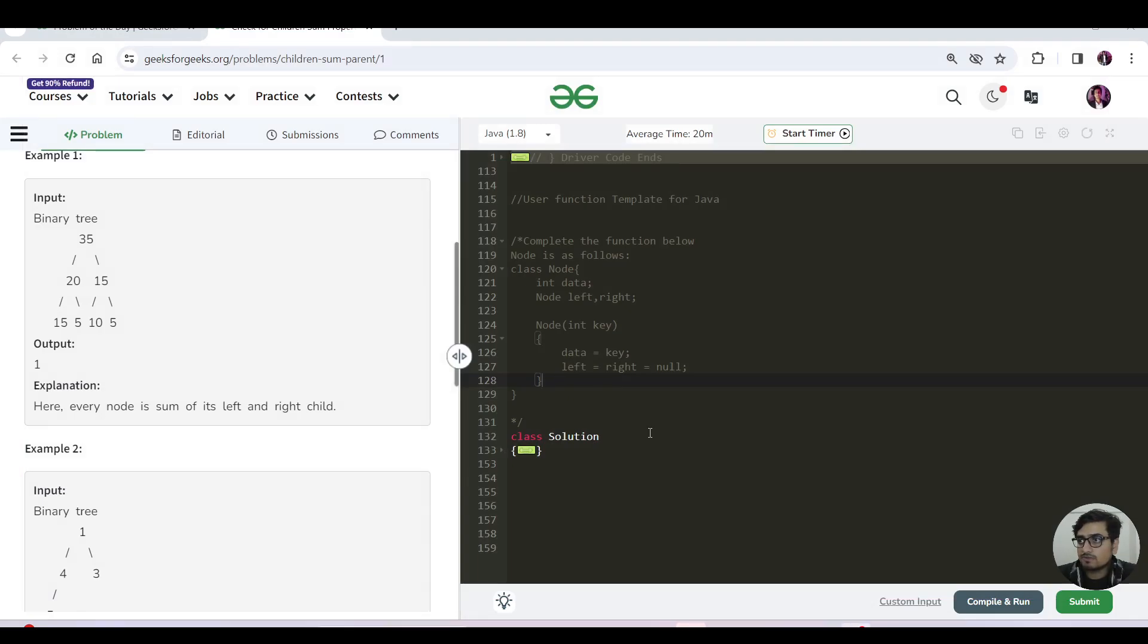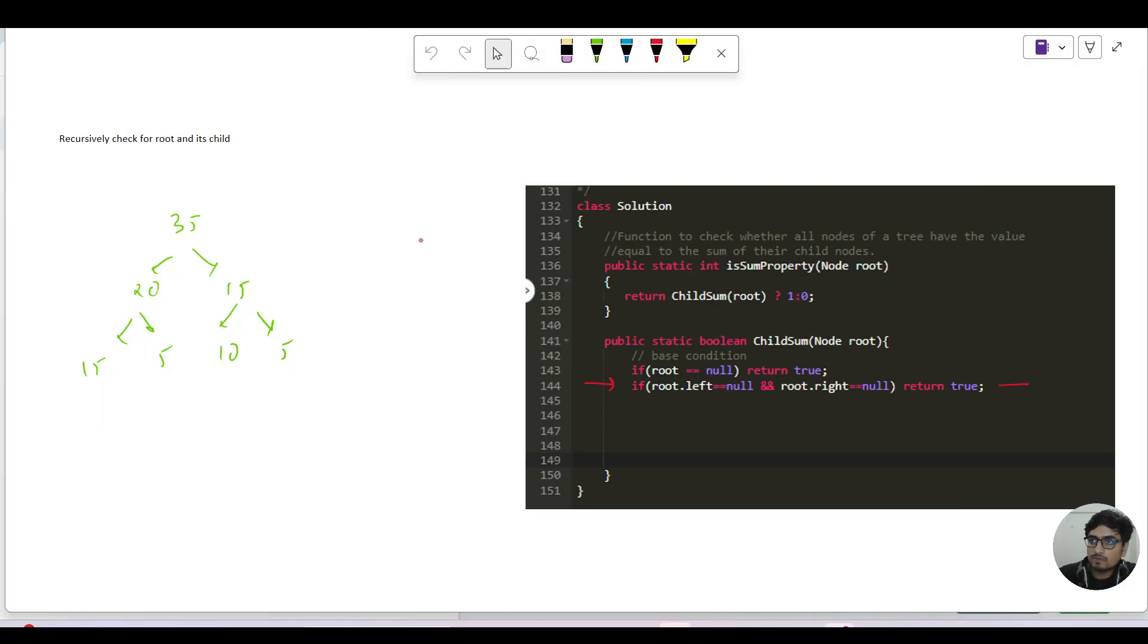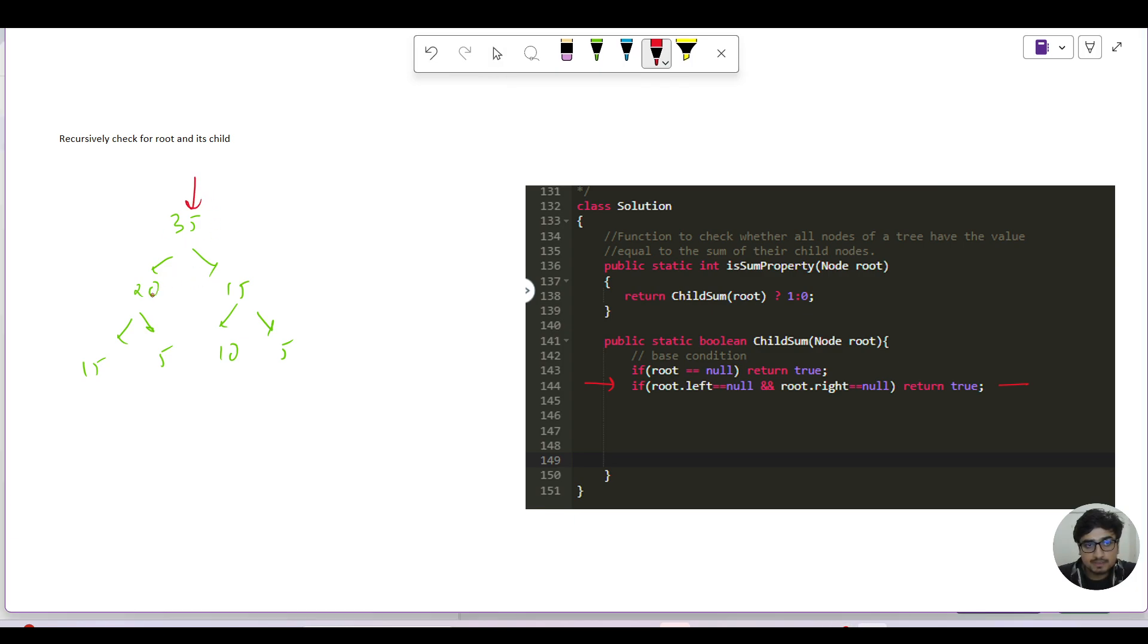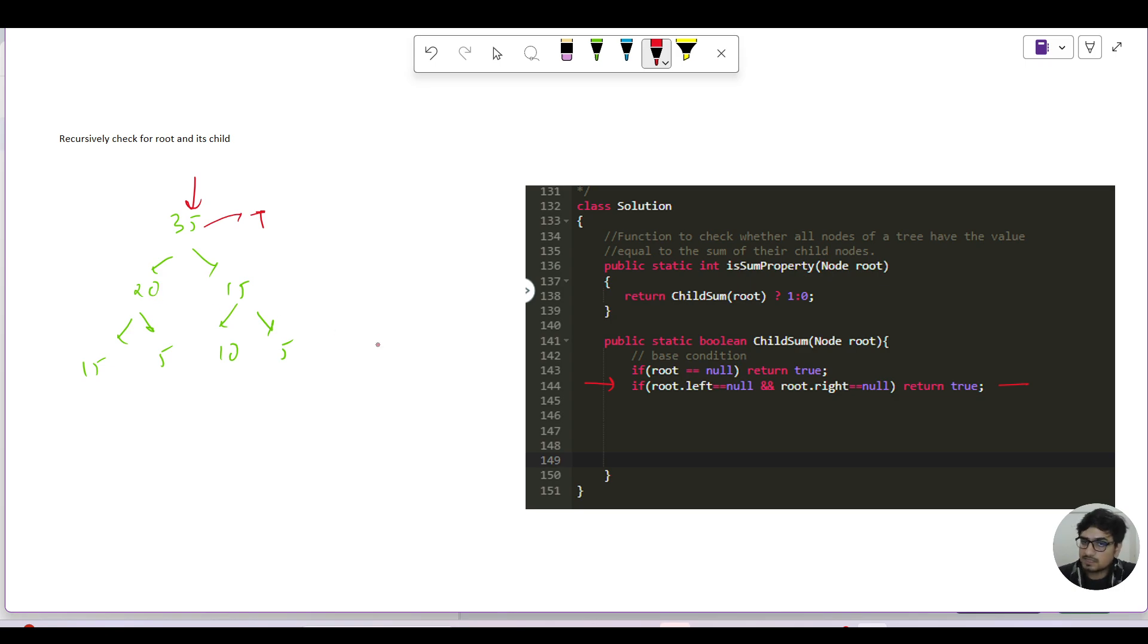And then we have to recursively have a sum variable initially equals to zero, and we need to store the sum of our left child and right child. So let us start making the recursive call. When I am at this point I can clearly see that the sum of its children is 35. So I will say that this current node is returning a value true, but I need to check for the left and right children as well. So I will just set sum equals to zero.